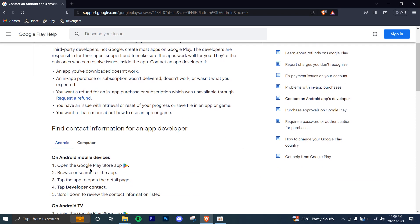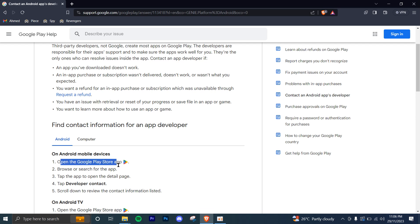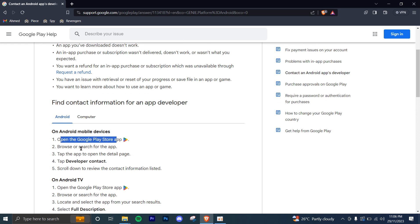Let's say you're using an Android phone. The first step is to open the Google Play Store app. Then you're going to browse and search for the app you have a problem with, let's say Facebook. Then you're going to click on the app and open the details page.